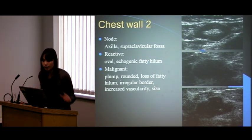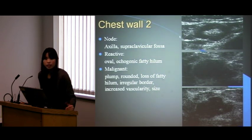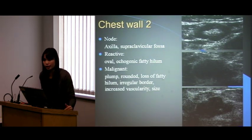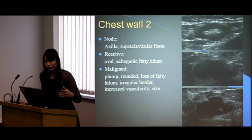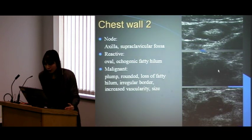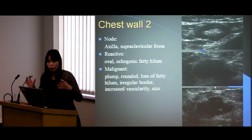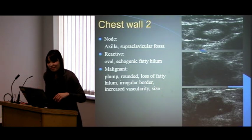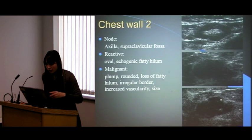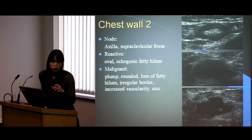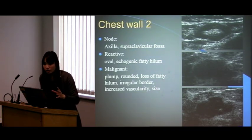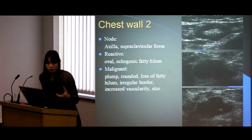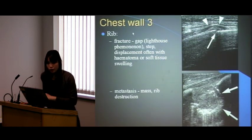For lymph nodes, scan under the axilla or in the supraclavicular fossa. A hyperplastic reactive node is oval with a fatty hilum in the center — it looks a bit like an American football — and that's probably benign. Compare that to malignant nodes, which are more rounded like a football, borders are irregular and craggly, the fatty hilum isn't visible, and on Doppler they may have increased vascularity. The bigger it is, the more likely it's going to be bad.